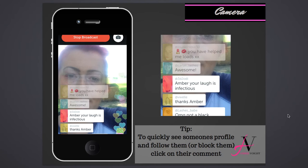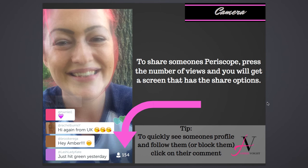Here's what it looks like when you're actually in a Periscope — you can see people commenting. To follow or block someone who's commenting, click on their comment and a screen will pop up with follow and block options. Sometimes anyone can get into your Periscopes and you'll have some creepers, so that's how you block them. To share a Periscope, click the number showing how many people are watching live and you'll be able to share it.